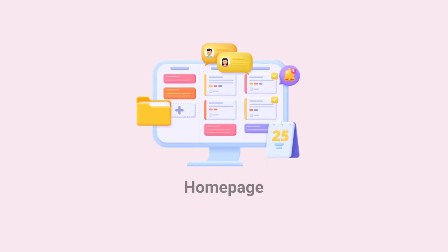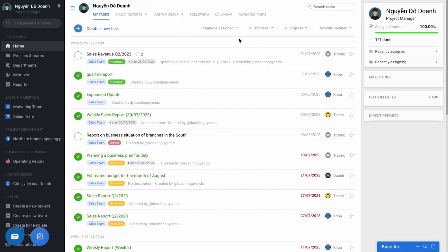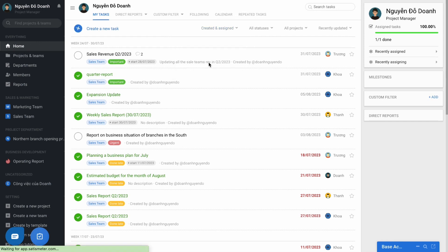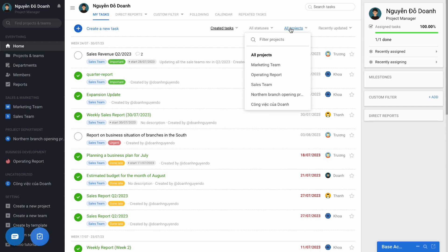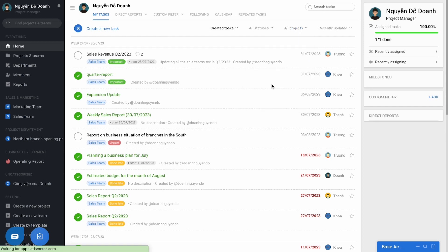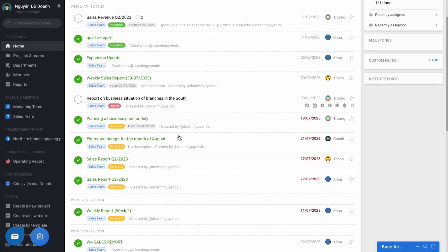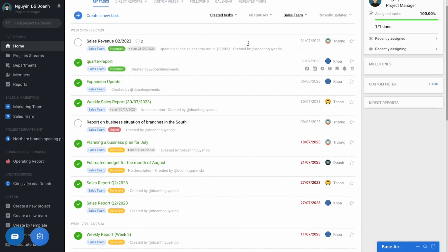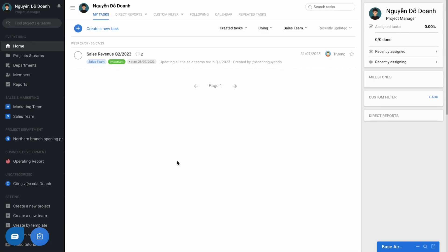And the next one is the home page. And finally, to have an overview of all the work that you have assigned on the software in general, the designer can reach the home page using the filter created tasks, combine with the filter with the specific project or team or all on the software, and filter the status you want to reach.